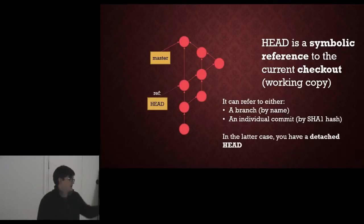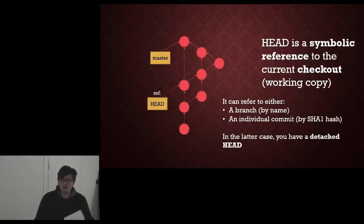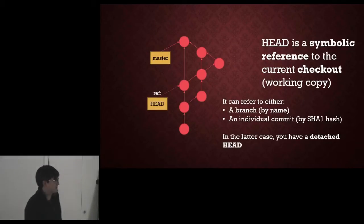In the latter case, where it is referring to an individual commit, that's what a detached head is. Again, not going to cover that.